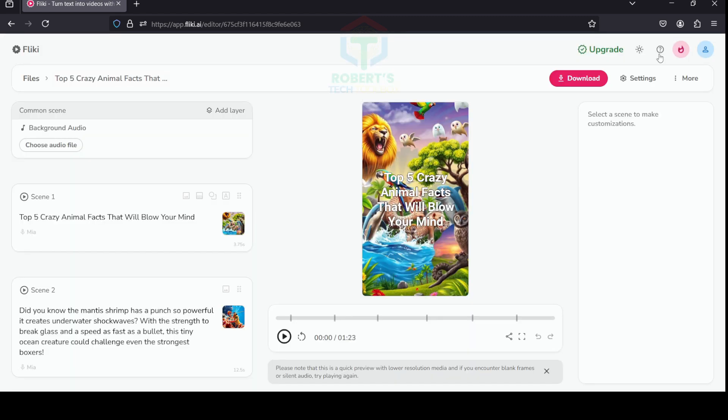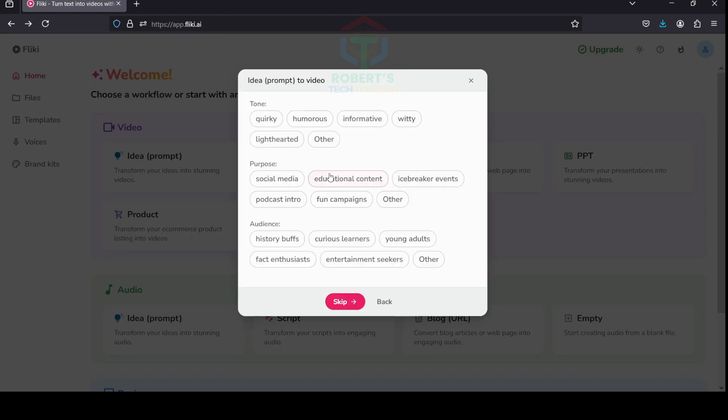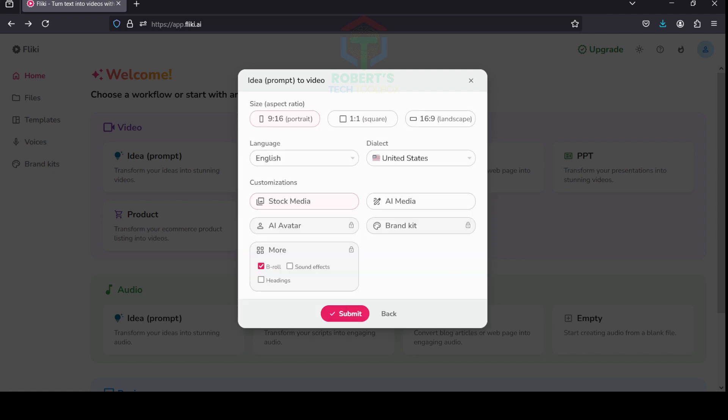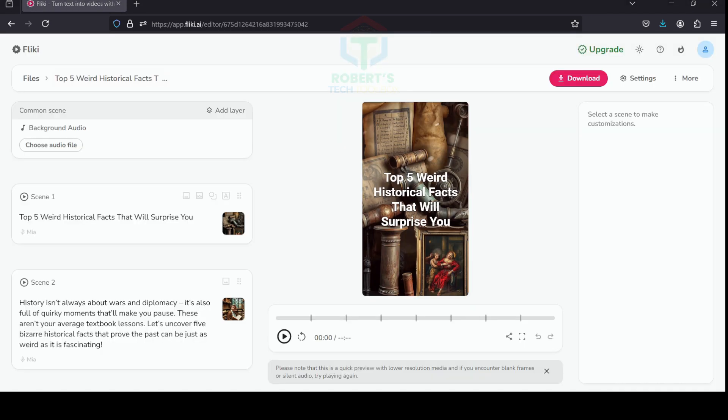Just repeat steps one to three to create another video on the topic 'Top 5 Weird Historical Facts.' Here's the result.